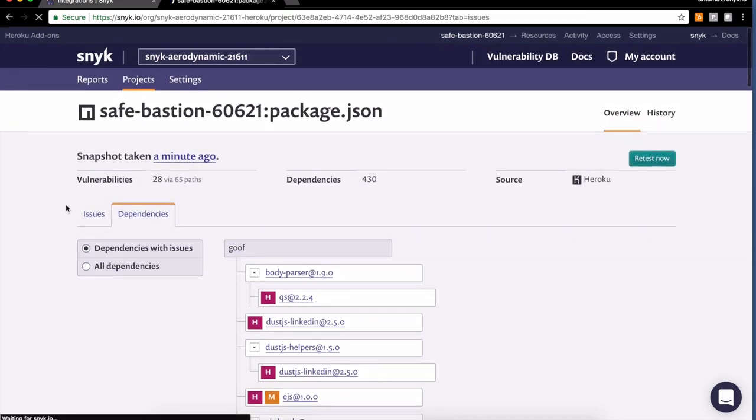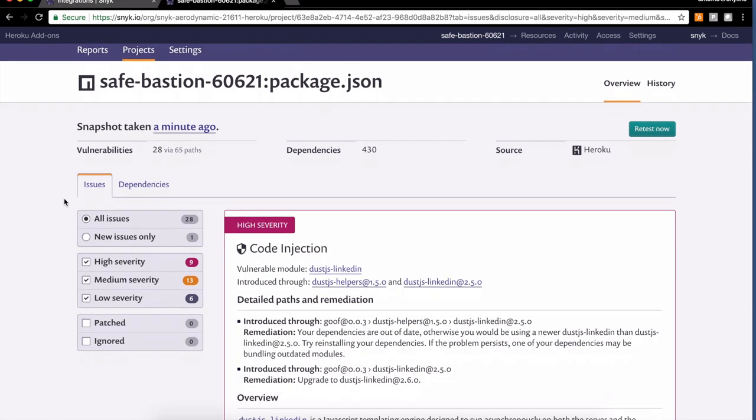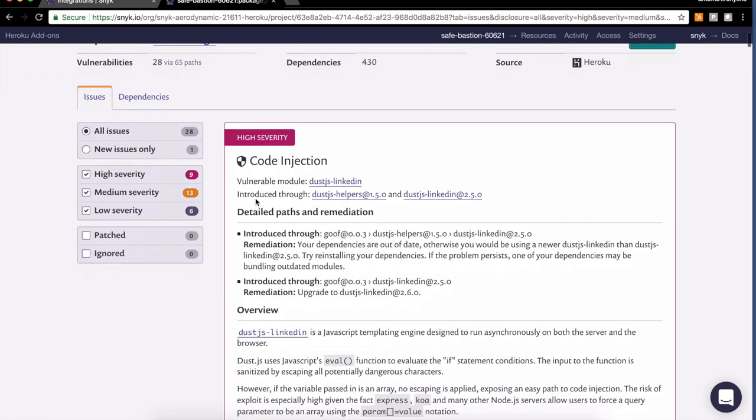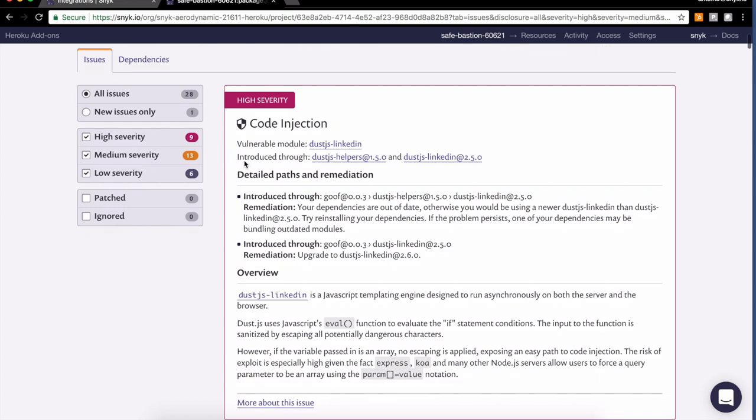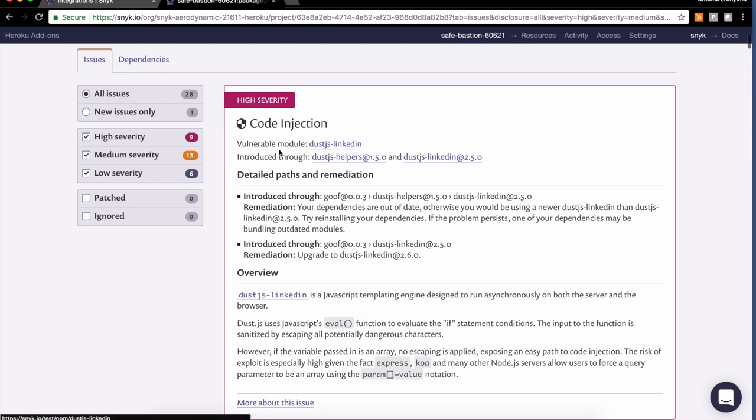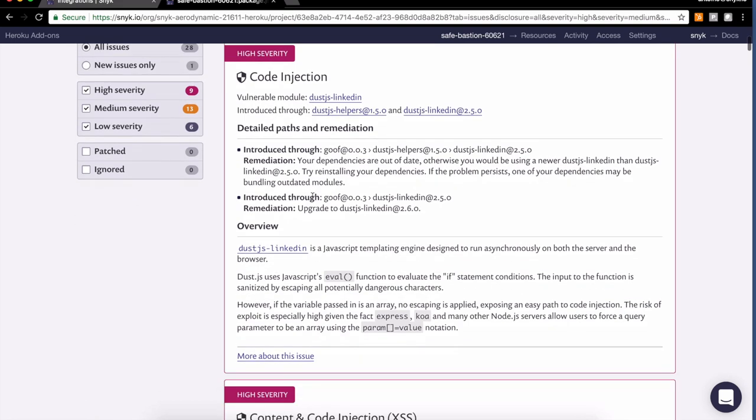Looking at the issues more specifically, I can see a few different severities: high severity, medium, and low. High severity classifies vulnerabilities that are considered high impact and relatively easy to exploit. You can see code injection here through the direct dependency dash.js. The upgrade seems to be the path forward.